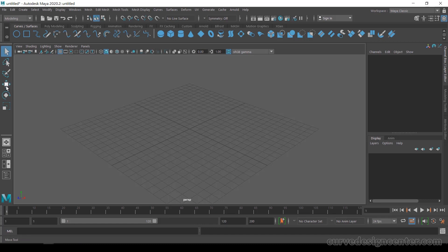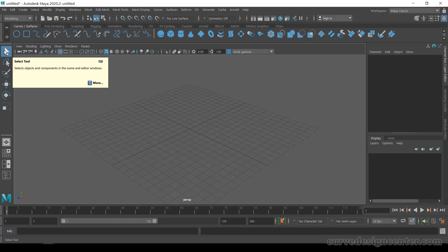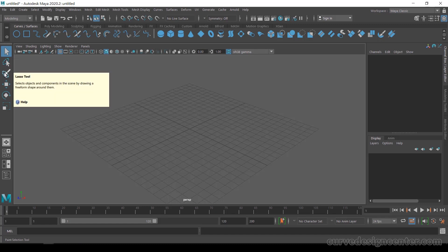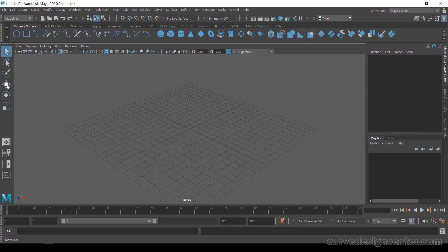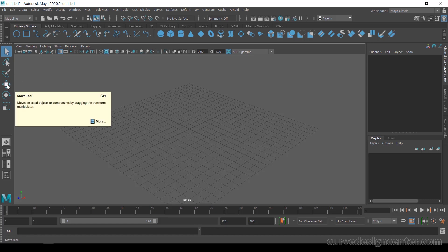On the left side, these are navigation-related tools. The first option is the Selection tool — if you want to select any object, make sure this tool is activated. You can also activate it using the keyboard shortcut Q. These are other different selection tools — basically component-based or freeform selection tools; we will discuss them later. The fourth tool is the Move tool — keyboard shortcut is W.